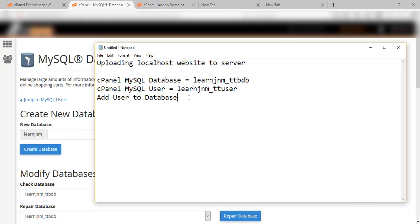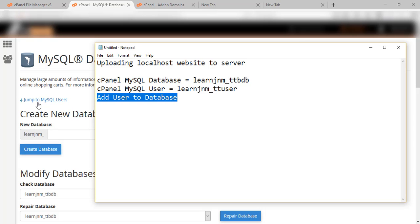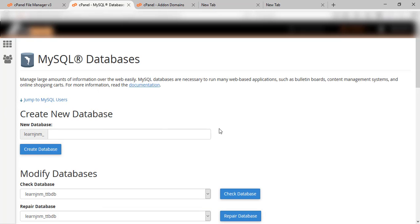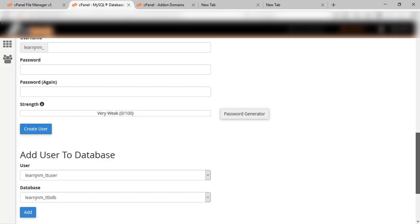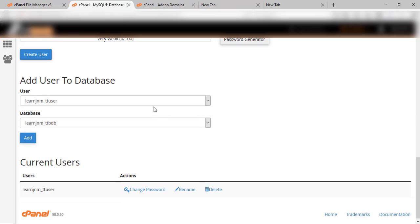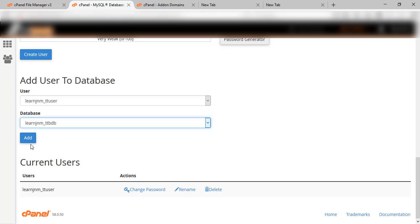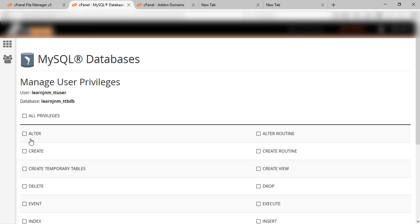Now we will click on 'Go Back'. Now we will add the user to the database. Here you can see the section is visible — the user and database are both visible. We will click on 'Add', and now both of them will be added.